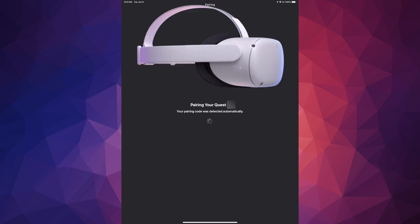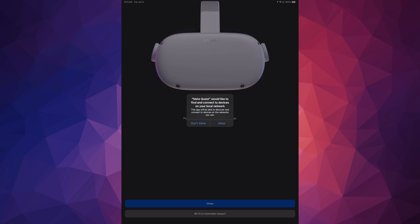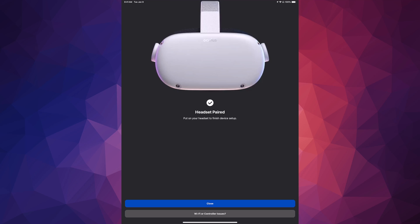Usually the app will ask you to enter the code you see on your headset, but for others it will detect the code automatically and all you have to do is tap Allow. So tap Allow — headset paired, and that's it. Some of you may see the code but won't need to type it; others might have to type it in. If you're on the same Wi-Fi network it should pair by itself without needing a code, although it may ask anyway. Tap Close.